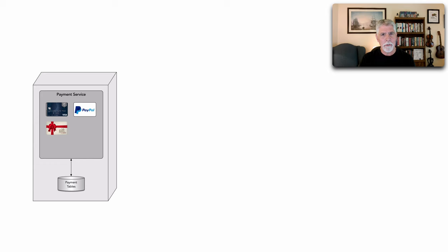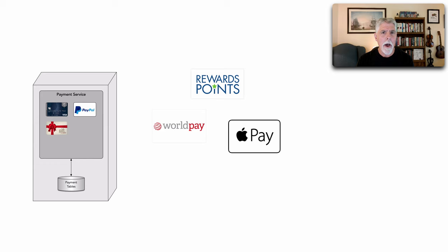So let's start with the architecture decision record. Let's say that we have a payment service and this accepts payments for a particular order in our system. People could pay with Visa, PayPal, gift card, and so on.